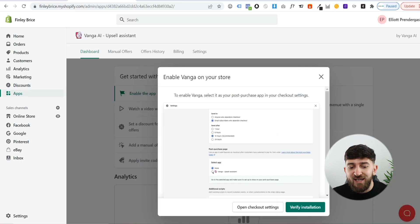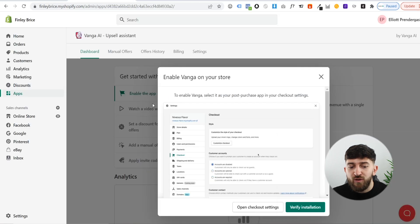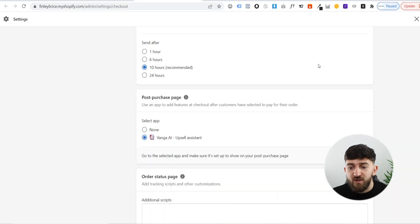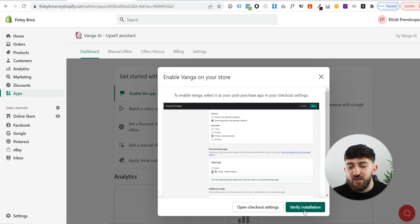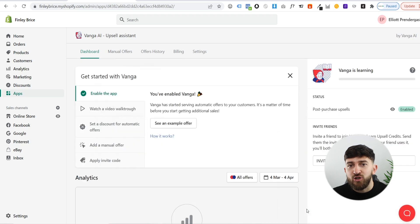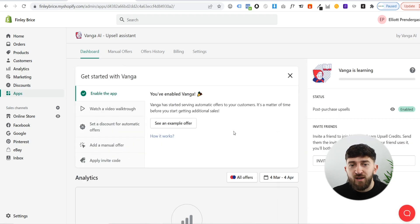From here, you can head back to the Vanga AI upsell assistant. You can just click on this X from your settings and head over to your apps. Then all you need to do is click on verify installation, and it will say you have enabled the Vanga app.